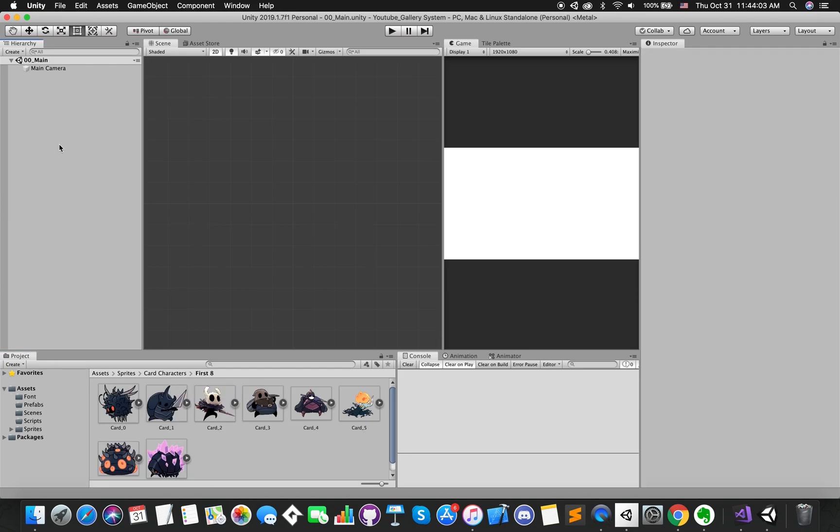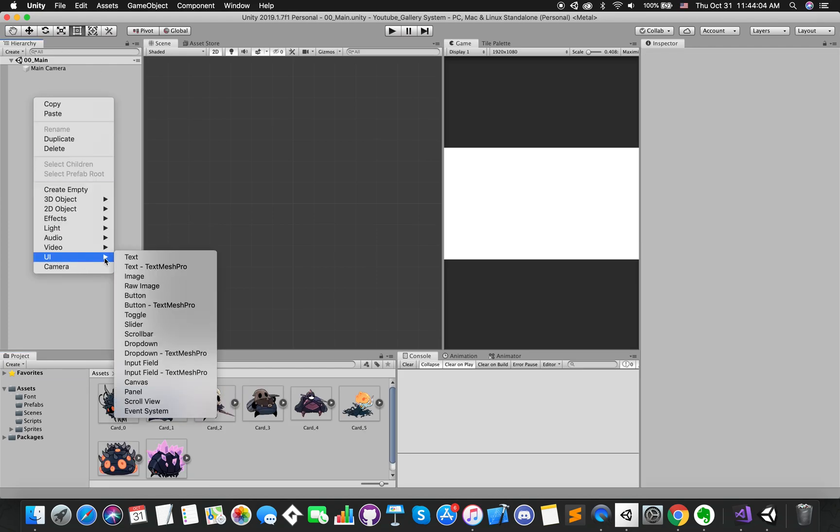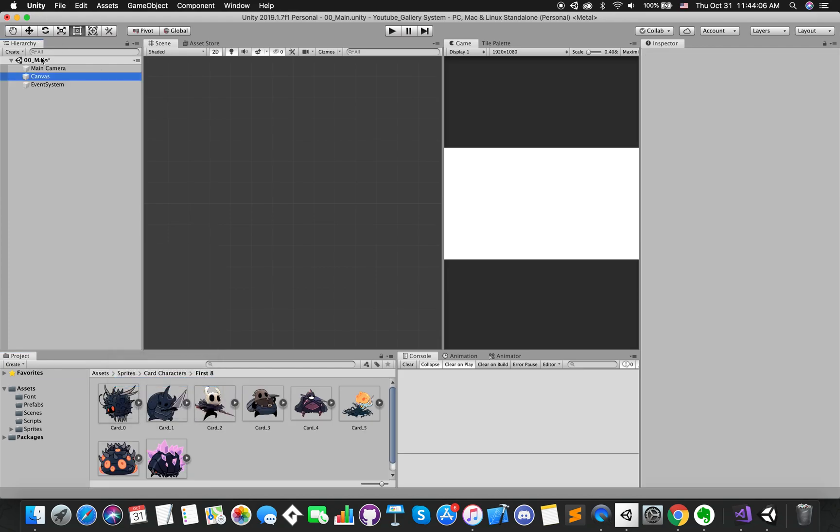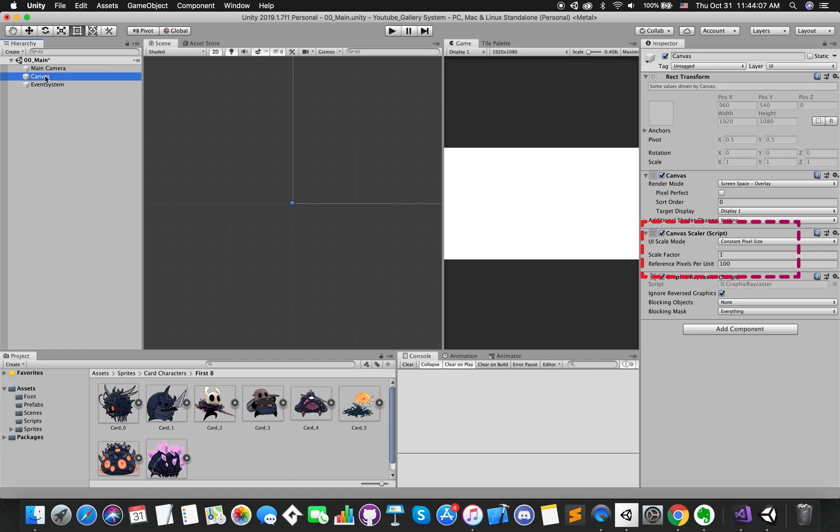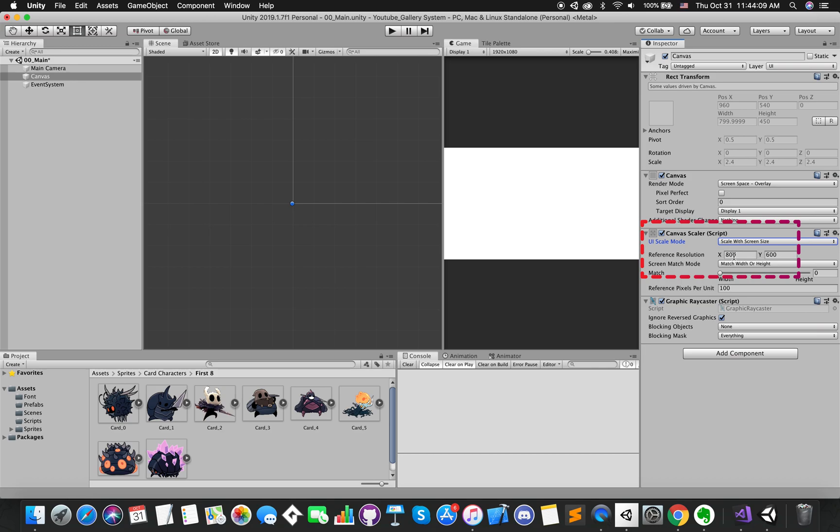Right-click in hierarchy, go UI and select canvas. Set UI scale mode to scale with screen size, which allows you to specify a resolution to use as reference. The reference resolution we set 1920 by 1080.